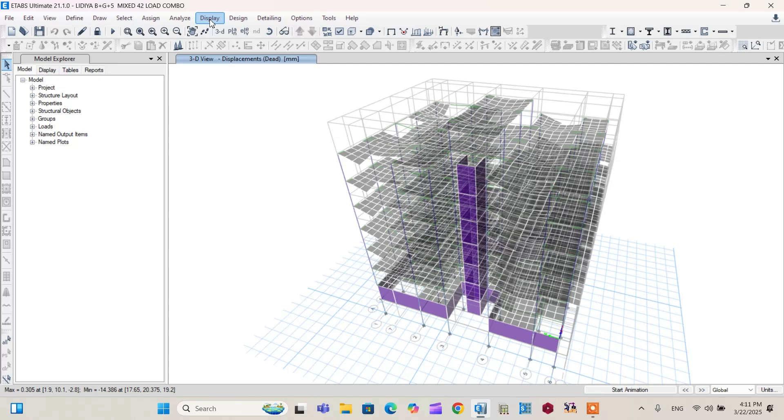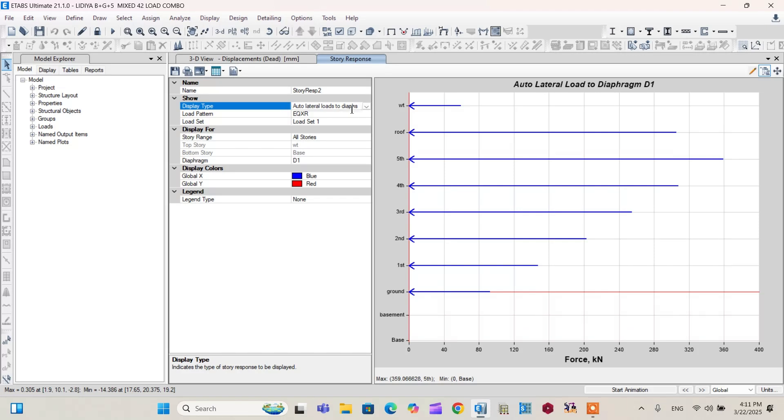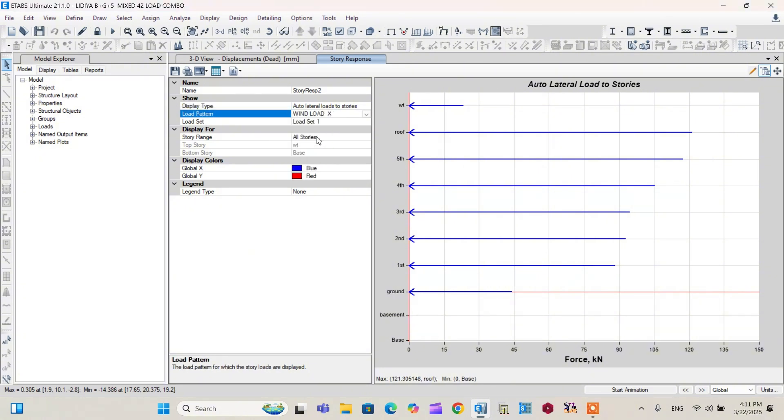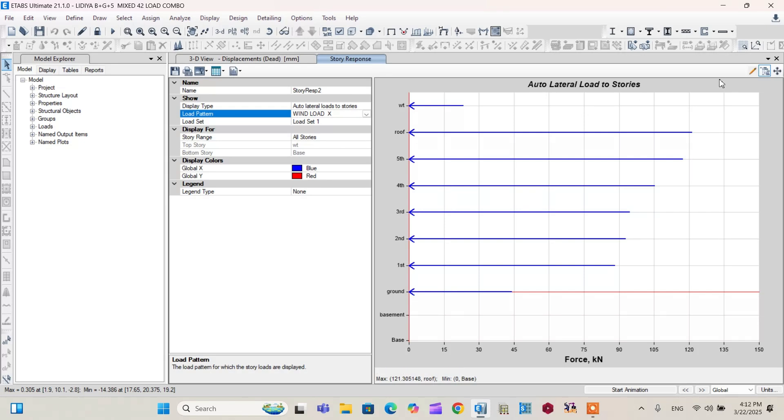After that, go to the Display menu. From here, story response plot. Display type, make sure that auto lateral load to all stories. After that, the load pattern, make it wind load in X direction that we defined before. The final output of the wind load is coming like this. That is, the maximum wind load is at the roof and the minimum wind load at the base is zero. At the roof, we have 121.3 kilonewton wind load that is calculated and assigned by the software itself using the input data we inserted.